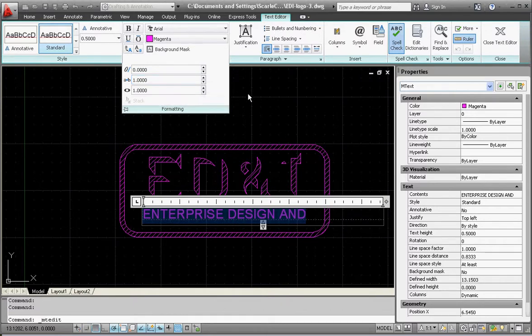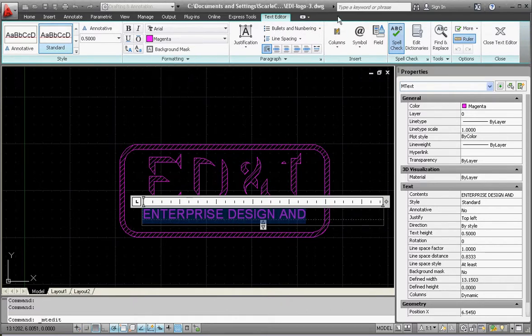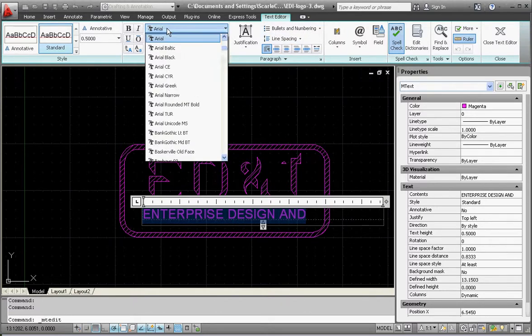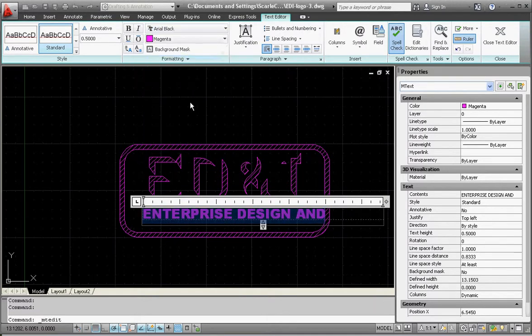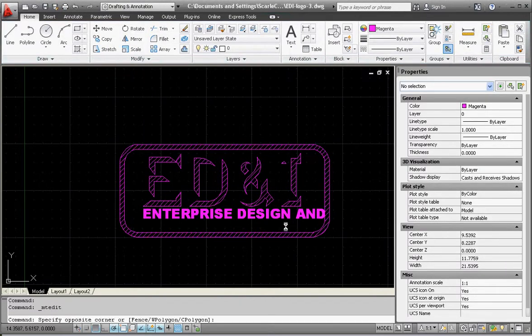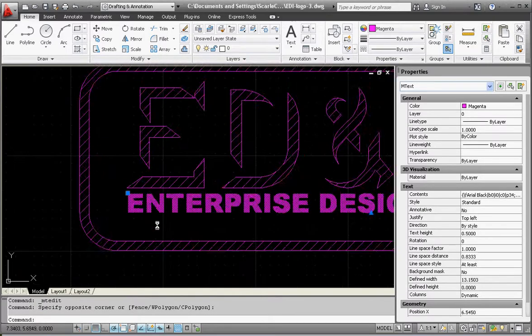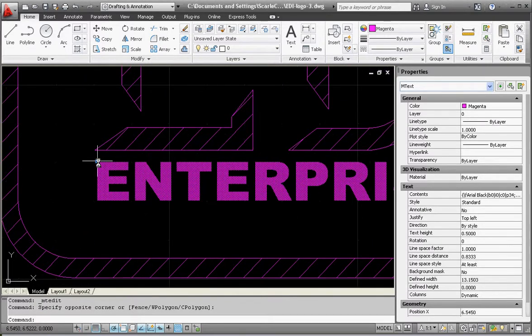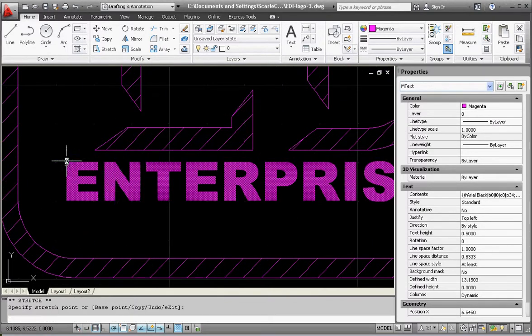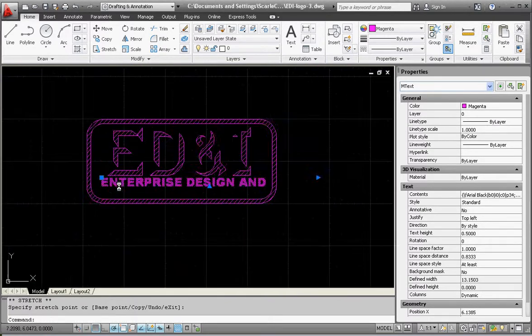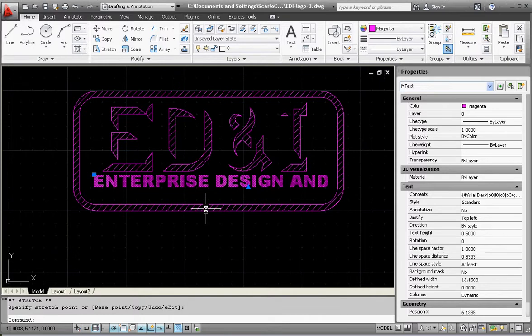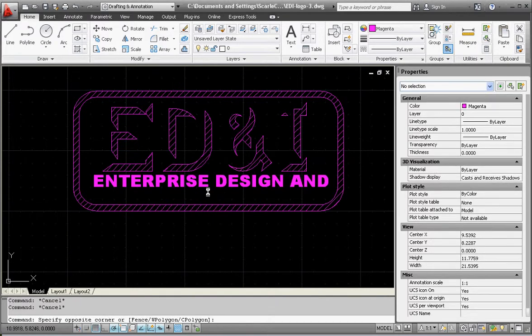I do want to make my text a little bit bolder, so I'm going to pick a different font—Arial Black makes it a little bit thicker—and I'm going to manually adjust this and move that over a little bit.